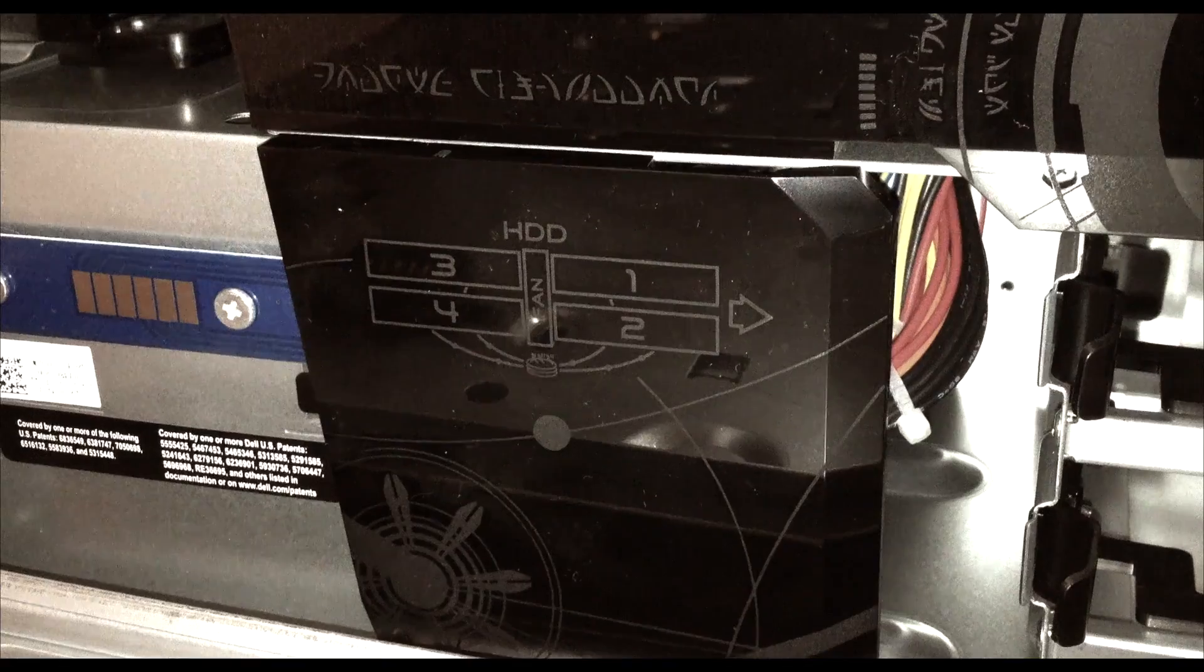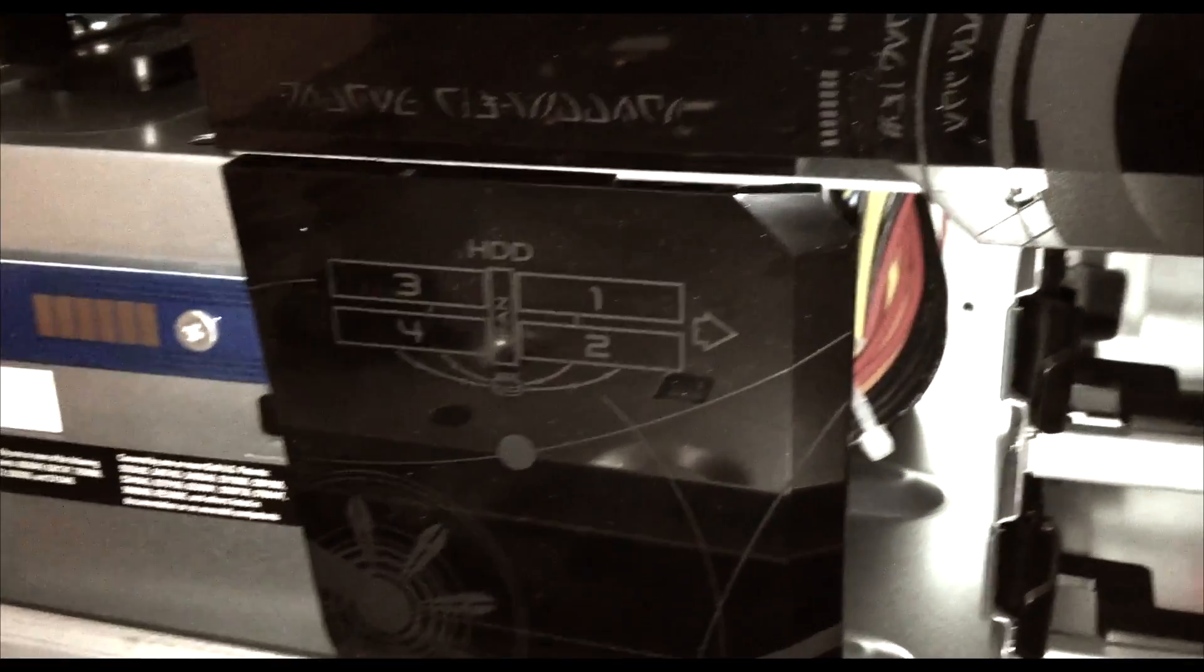You also have two extra bays for Blu-ray or an extra DVD-ROM if you want, or a memory card reader. The system has four hard drives, so that's a lot of storage. You could even get an SSD and put it in there.